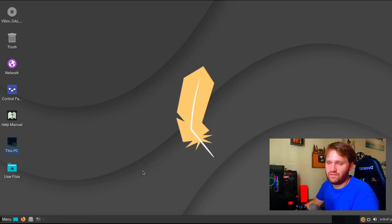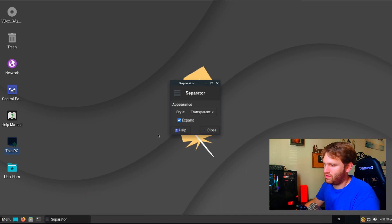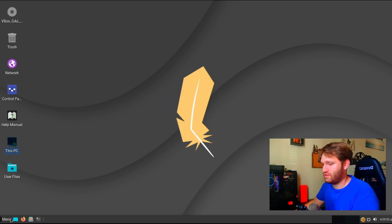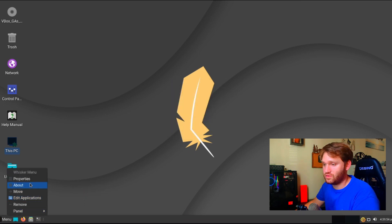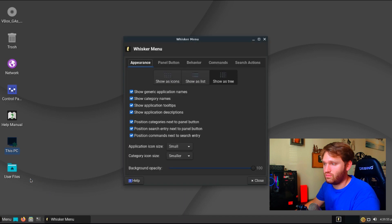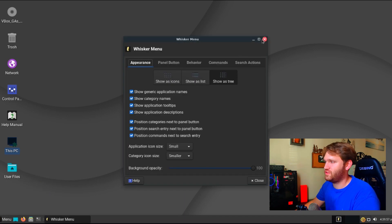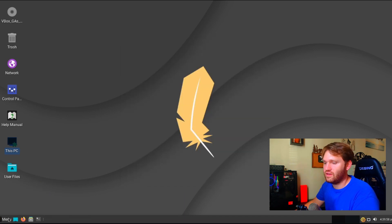And even on the taskbar, if I right click on this, go to properties. Well, that's the properties for the separator. Let's right click here and then go to properties for the menu. You could go into just about anything.